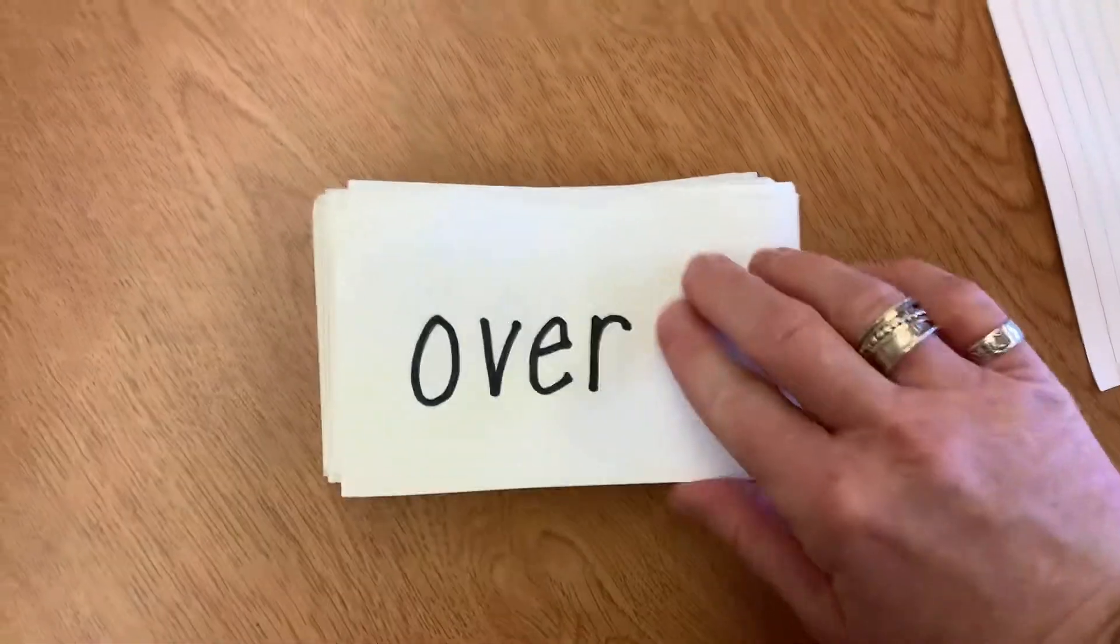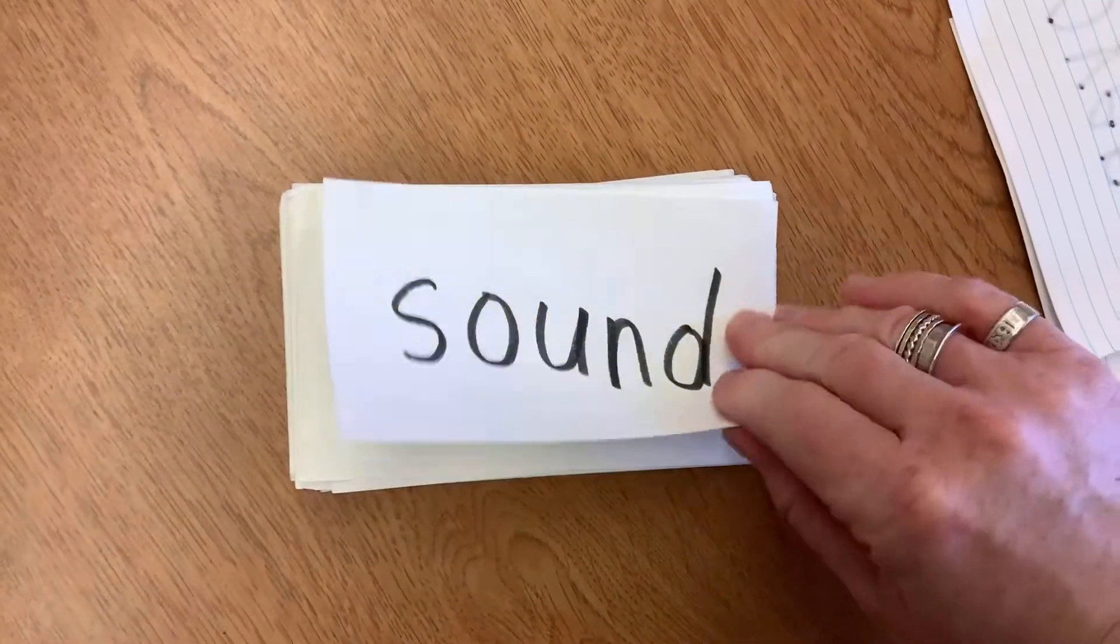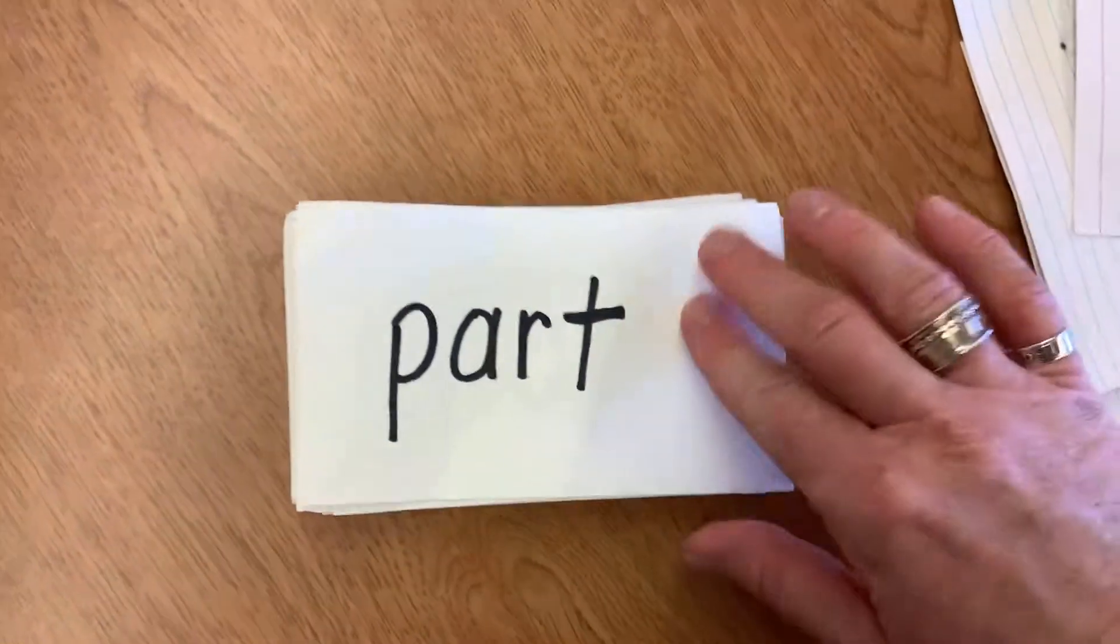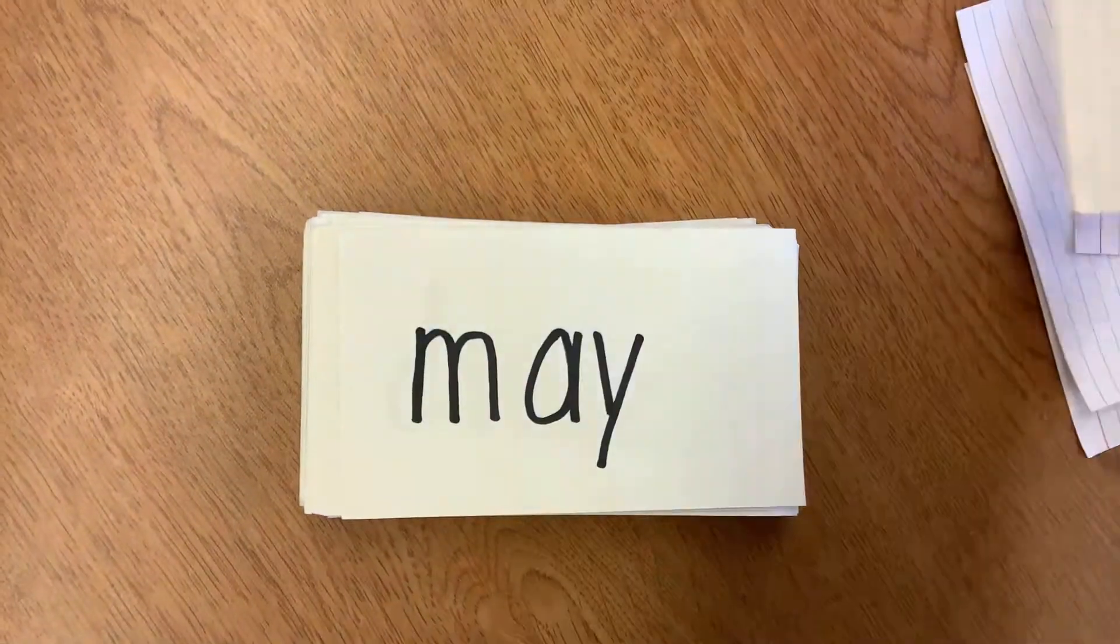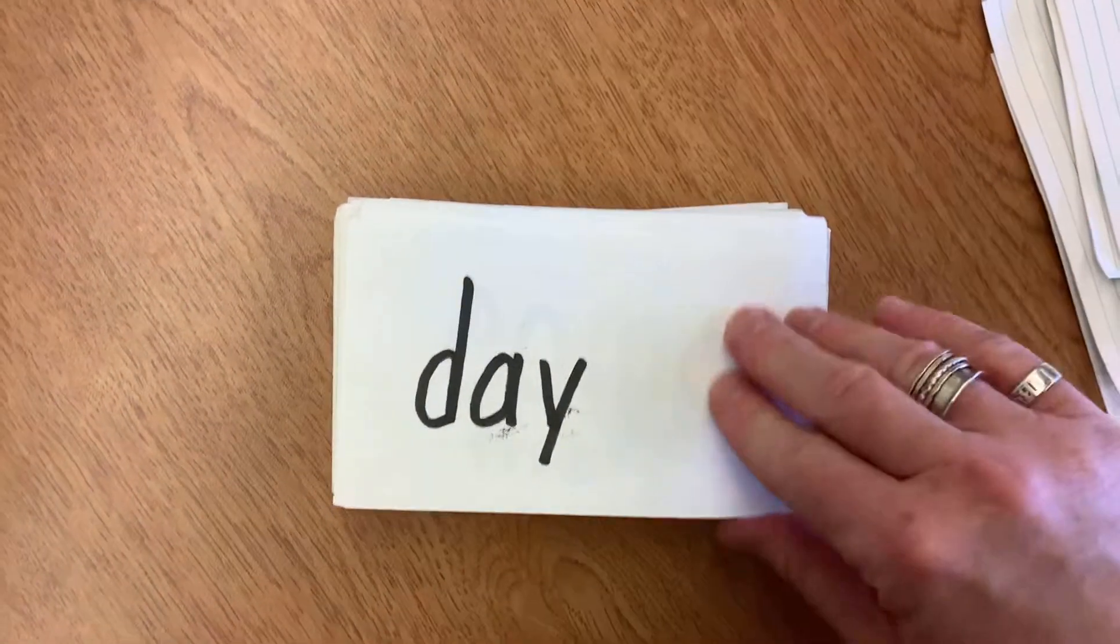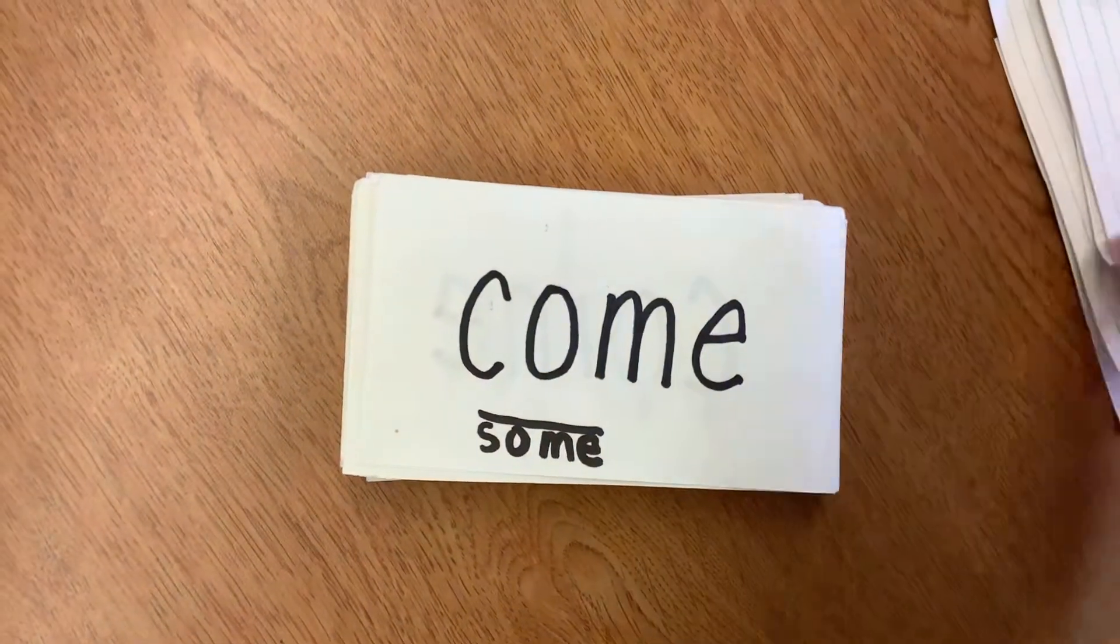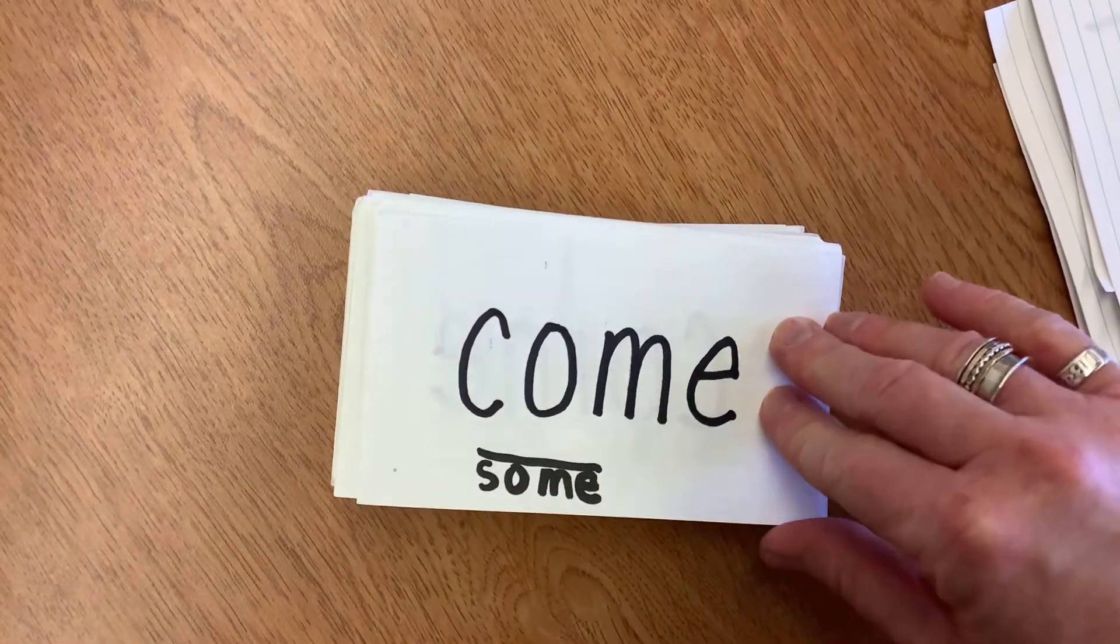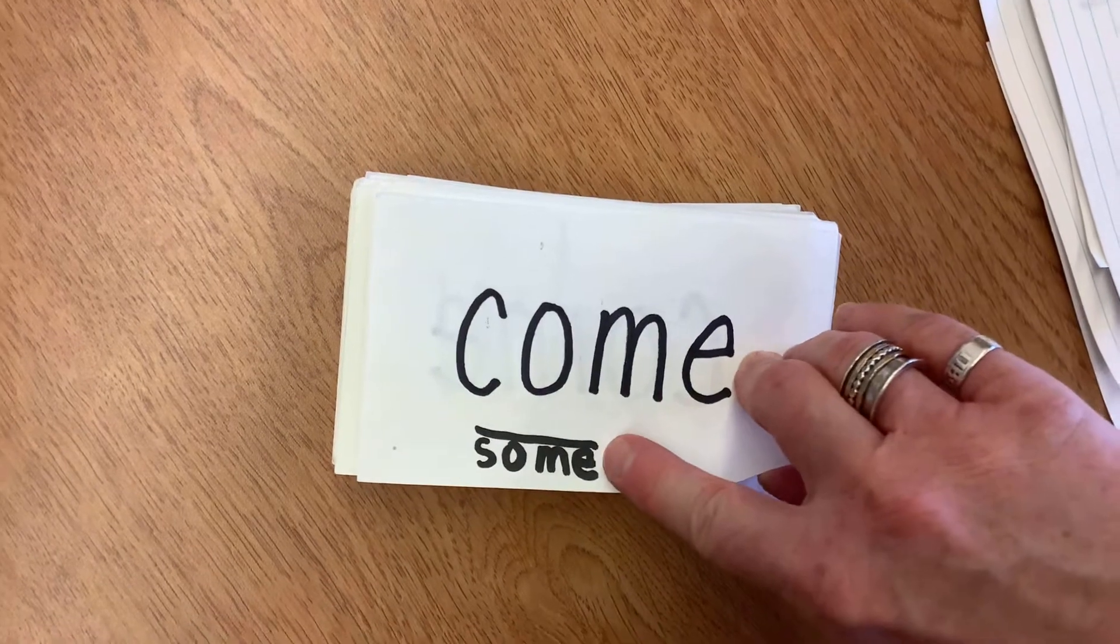New, over, sound, part, may, day, come, which looks like the word some.